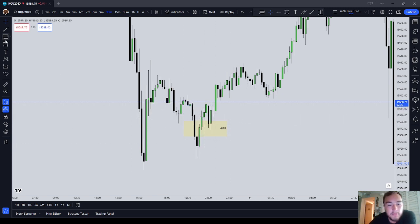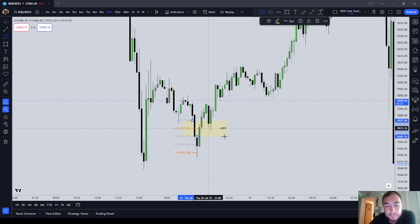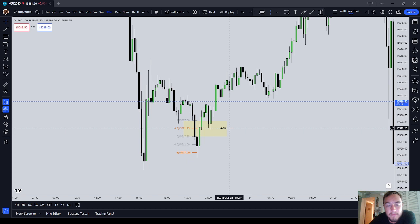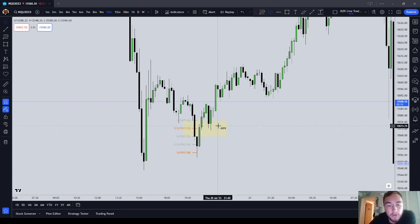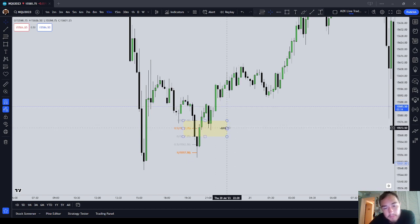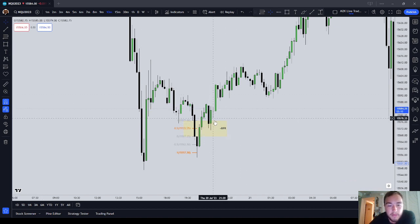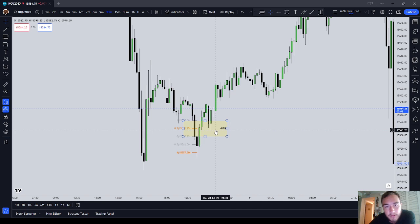Notice that as price comes back down, you see how it respects that 50%. You might be wondering: isn't that also an inverted fair value gap? Well, yes, it is. But it's a very powerful version of an inverted fair value gap because that is a balanced price range.